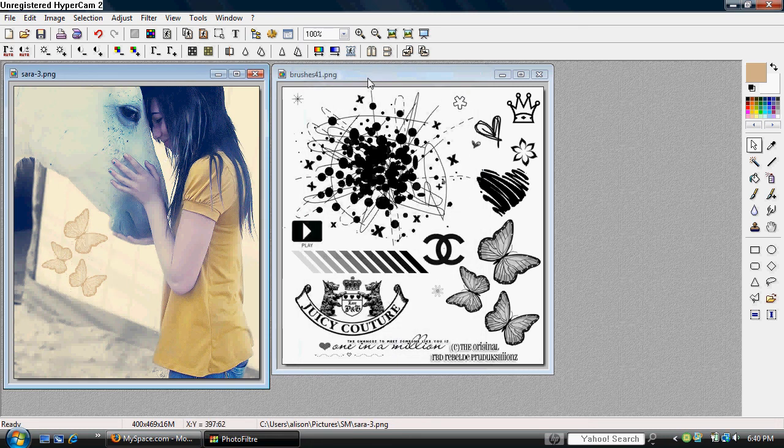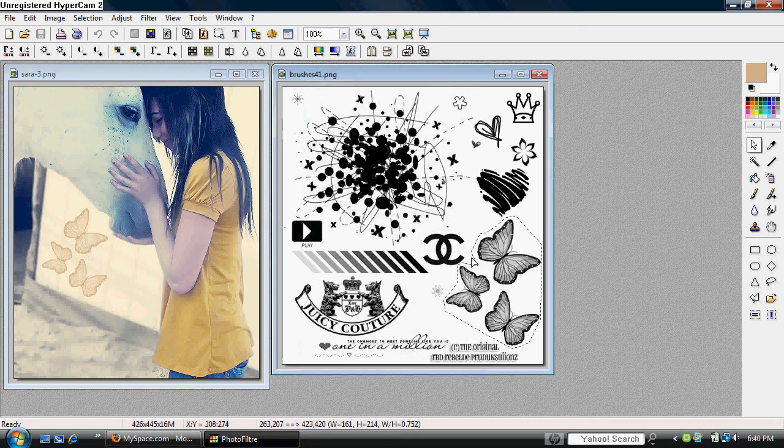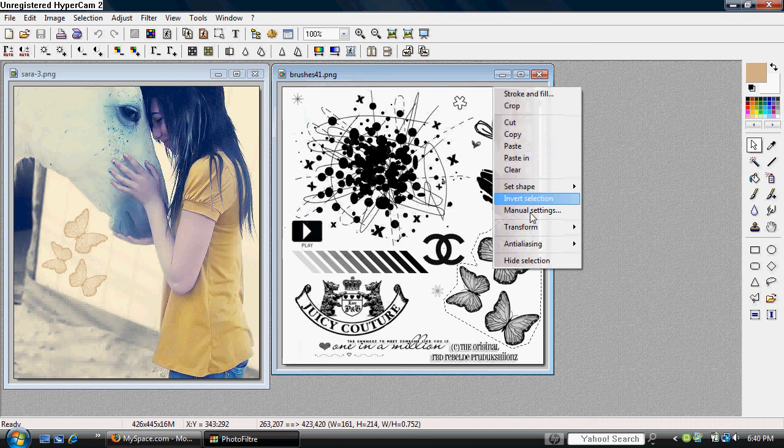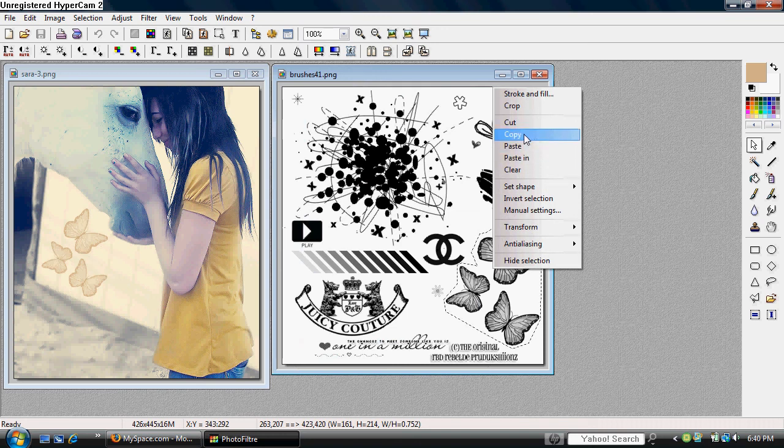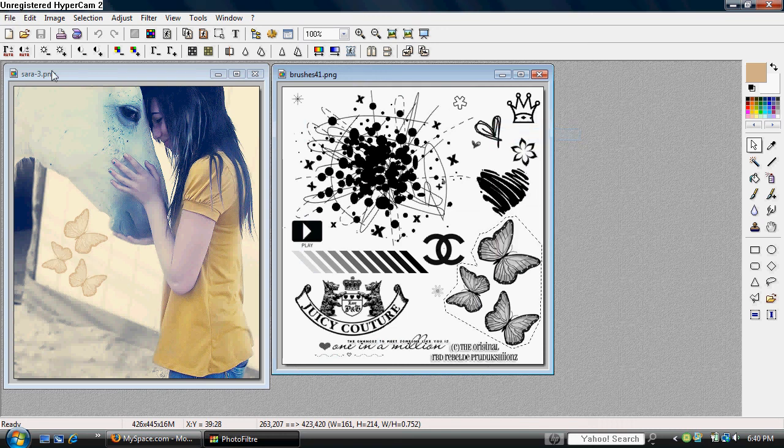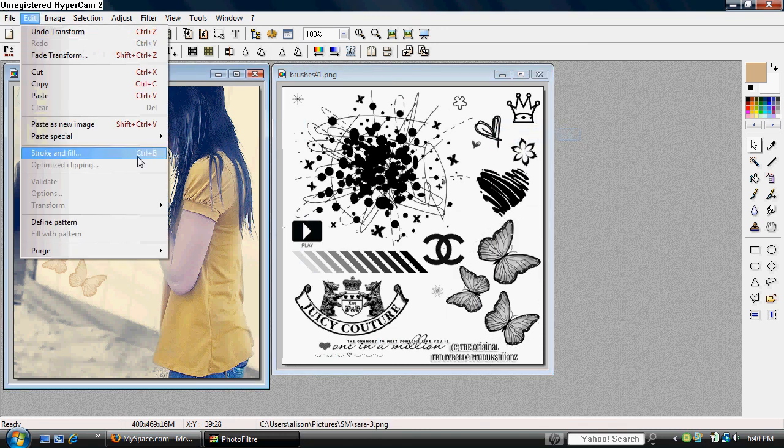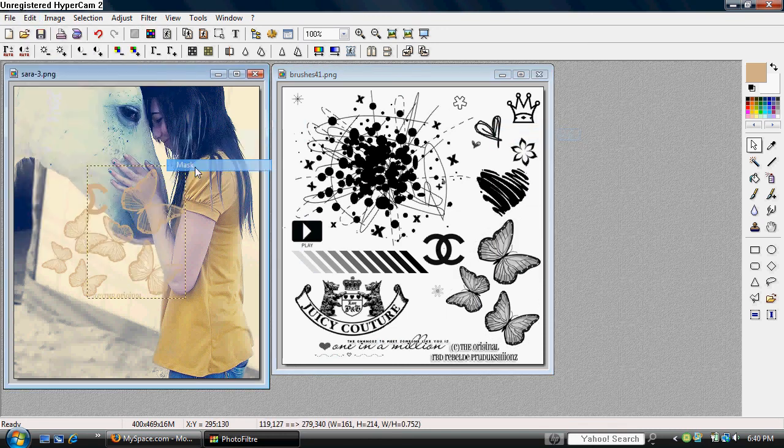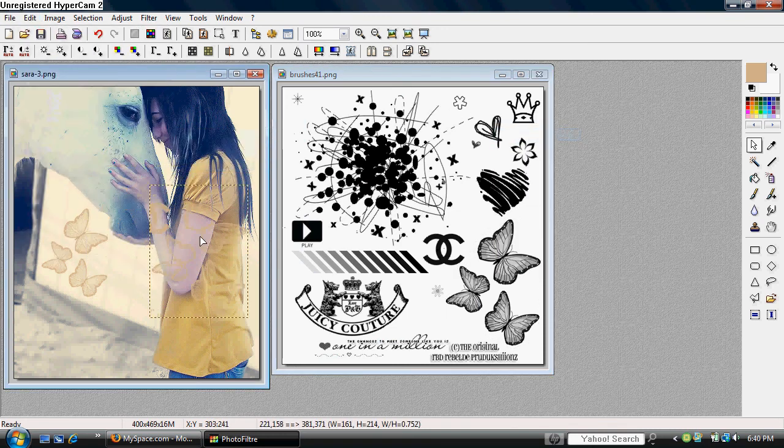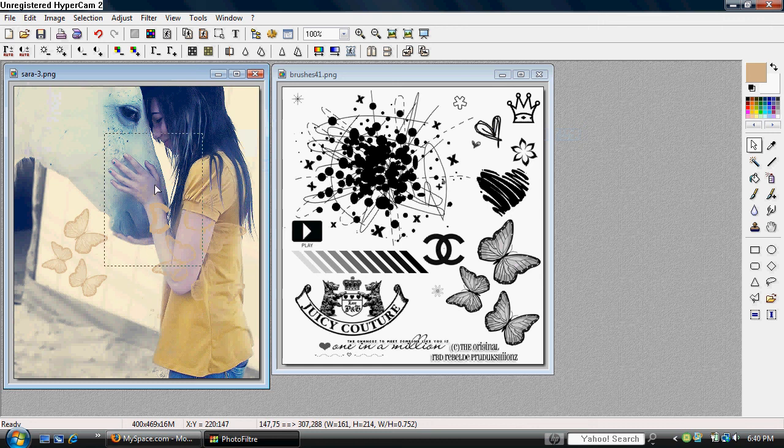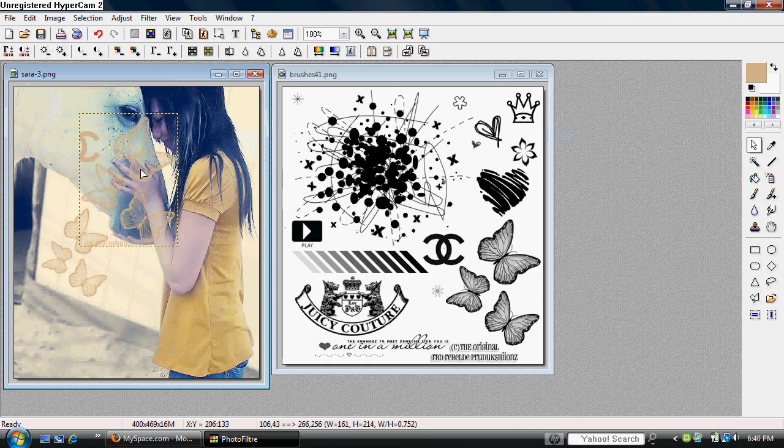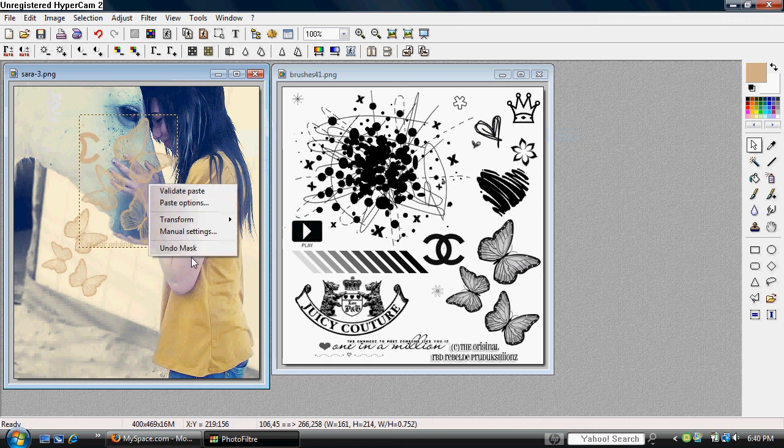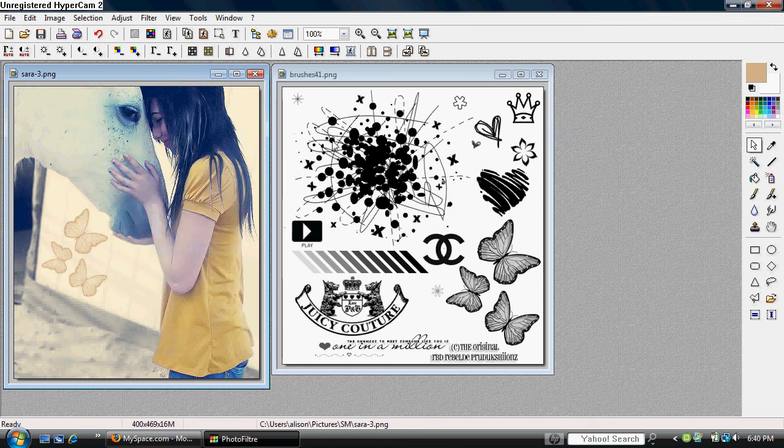This is what happens if you don't paste as a new image. As you can see, another part of the brush is included. Don't do that—don't forget to paste as a new image.